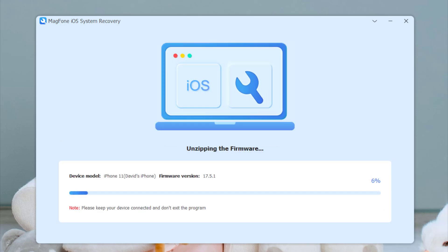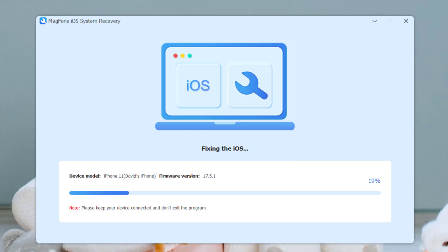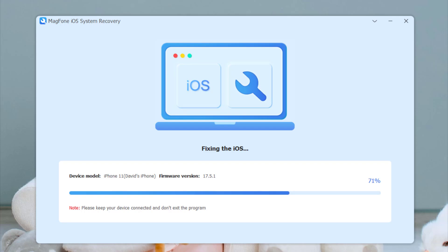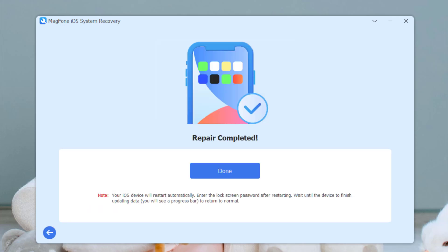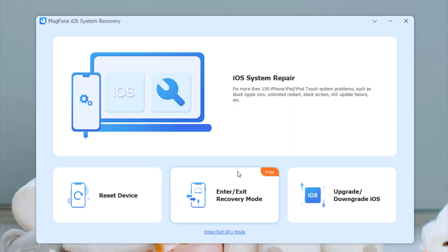Once the firmware is downloaded, MagFone will start repairing your iPhone automatically. This process may take some time, so please be patient and do not disconnect your device. After the repair is complete, your iPhone will restart, and you will find that your iPhone is not stuck on 'preparing to transfer' anymore.